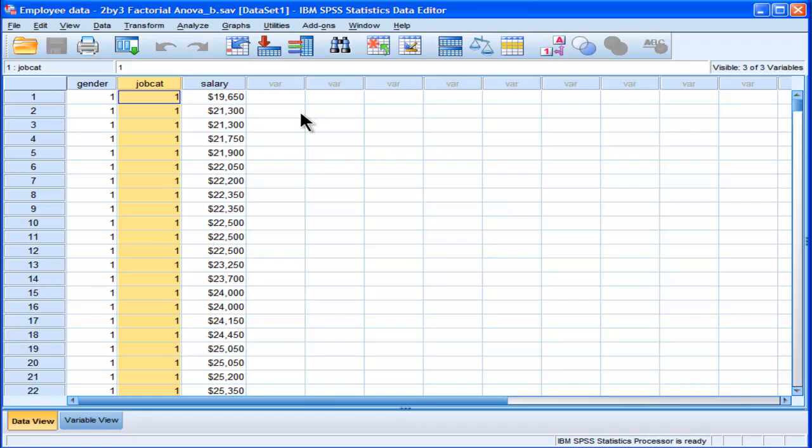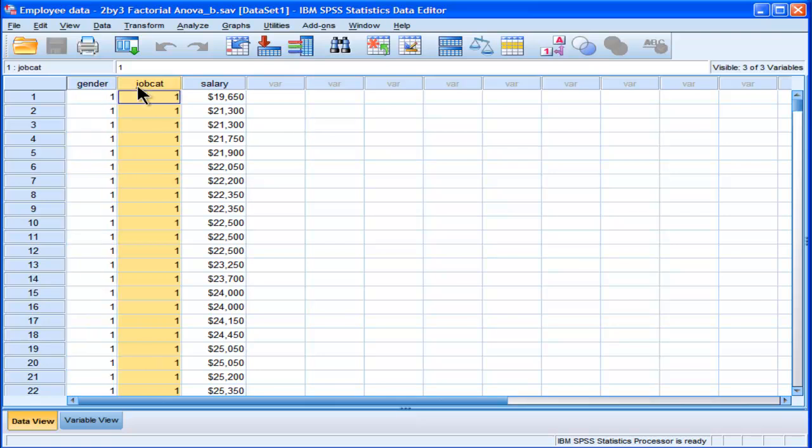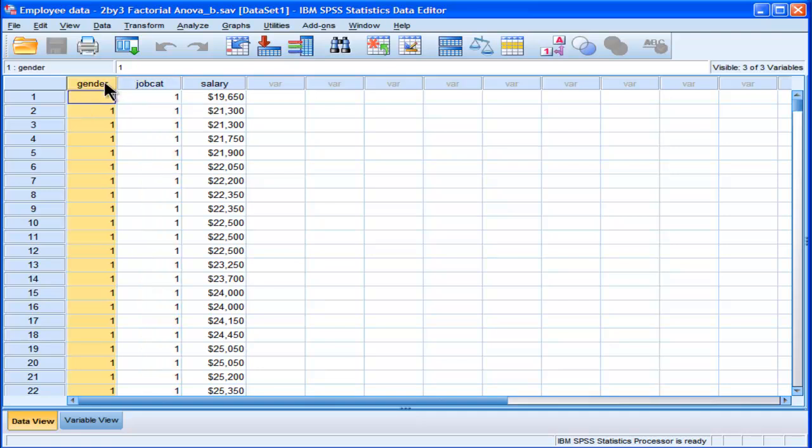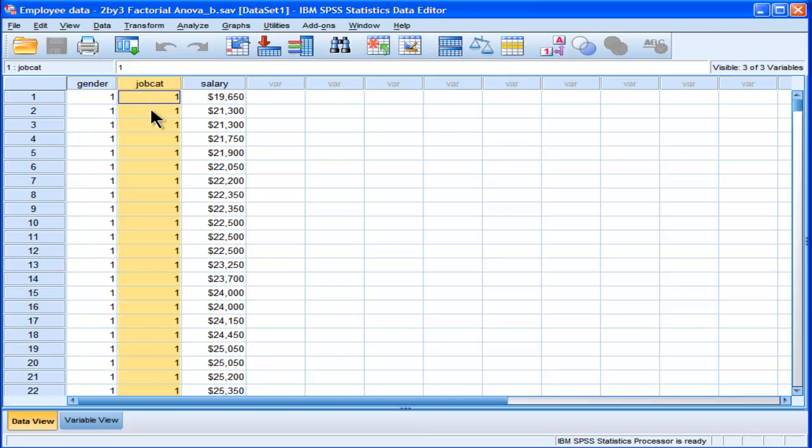Then there's a main effect for job category. Do managers, custodians, and clerks earn the same amount of money? And then there's the interaction. Does the magnitude of the difference between genders depend, in part, upon the job category that they're working in?